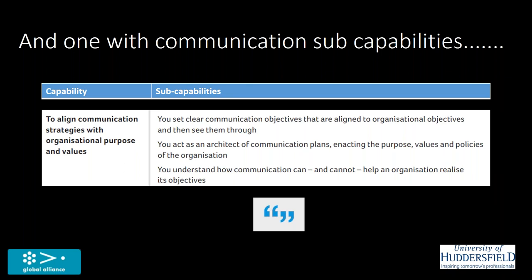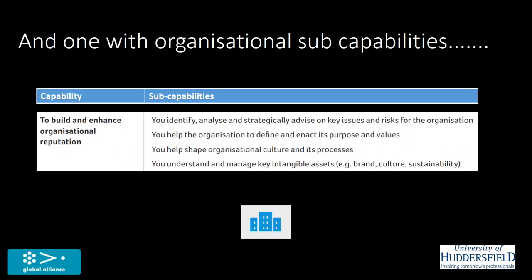Here's one that's an organizational capability. To build and enhance organizational reputation. So here are four sub-capabilities. You advise on key issues and risks for the organization. So that's keeping the organization safe from harm and therefore damage to its reputation. You're helping the organization define its reputation in the first place. So you're connected to all sorts of groups internally and externally and you can help the organization determine whether its purpose and values are going to be supported by those particular groups and how your public statements about your purpose and values are likely to be received by them.